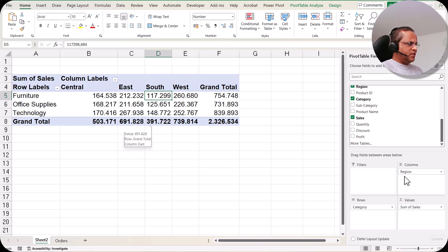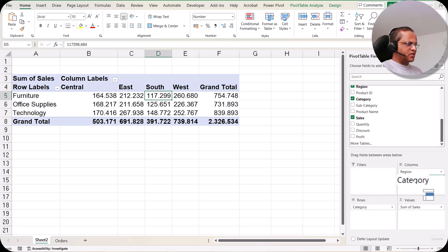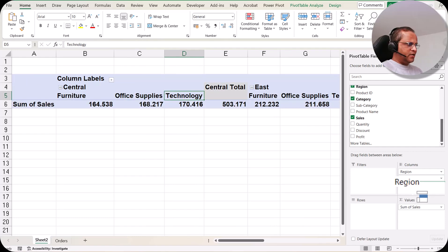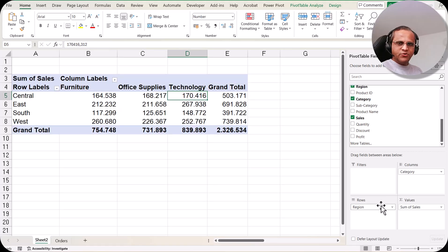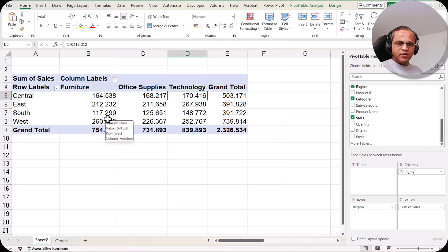Our table is now looking good. In the row section we have category and in the column section we have region. I can also swap these two fields — simply drag the category field into the region section and the region field into the row section. After swapping, the four regions appear in the row section and the three categories appear in the column section.